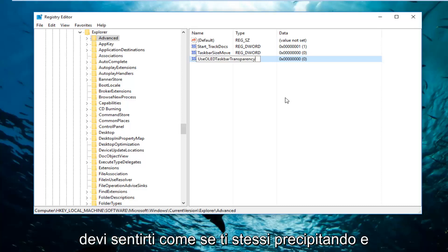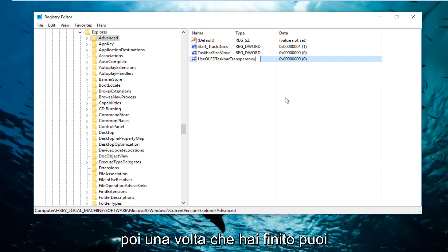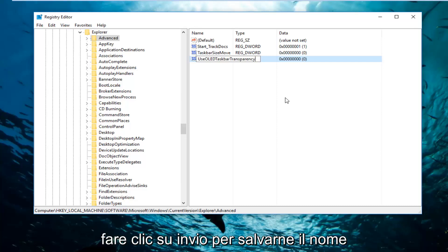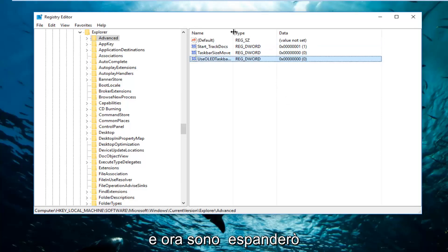You're more than welcome to pause the video at any point just to write this down. You don't have to feel like you're being rushed. And then once you're done doing that, you can click on Enter to save the name of it.